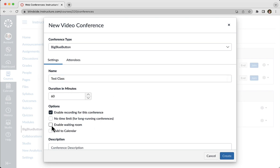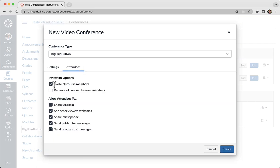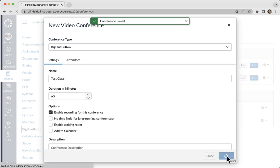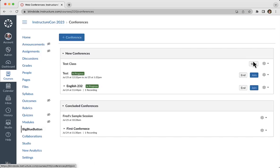I can set up some parameters like no time limit, enable waiting room, add to the calendar, and I can even specify exactly who gets into the session. Let's just use the defaults and we'll click OK.